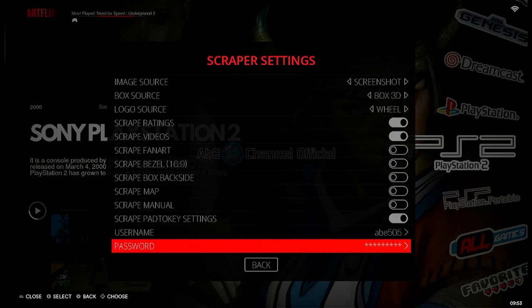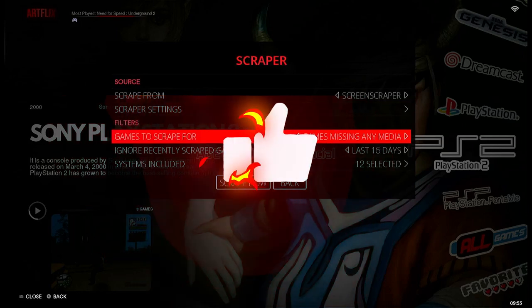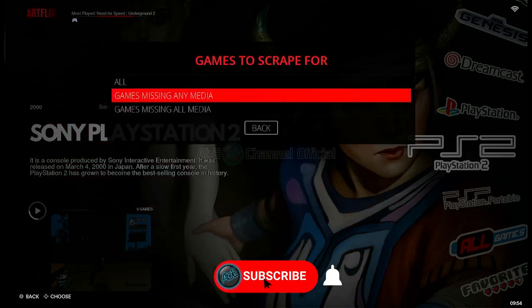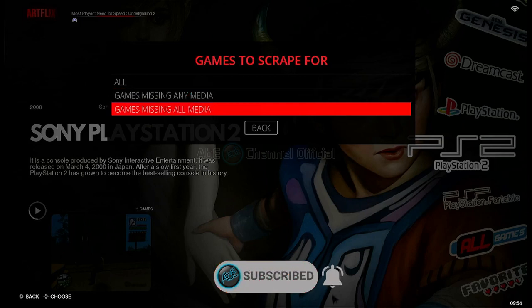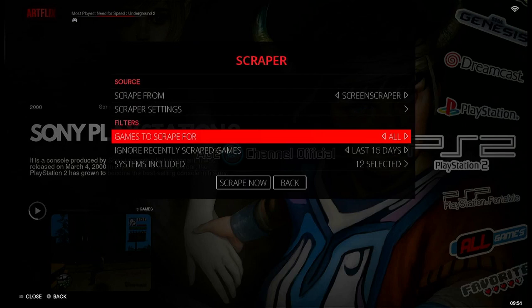Sekarang kembali lagi ke Batocera. Tekan tombol bulat atau tombol B pada gamepad atau juga tombol escape pada keyboard untuk kembali ke menu sebelumnya. Menu selanjutnya adalah filter. Filter pertama, Game to Scrape for: teman-teman bisa memilih agar scrape dilakukan pada game yang tidak lengkap medianya, atau game yang tidak memiliki media apapun, atau dapat memilih semua game untuk di-scrape.